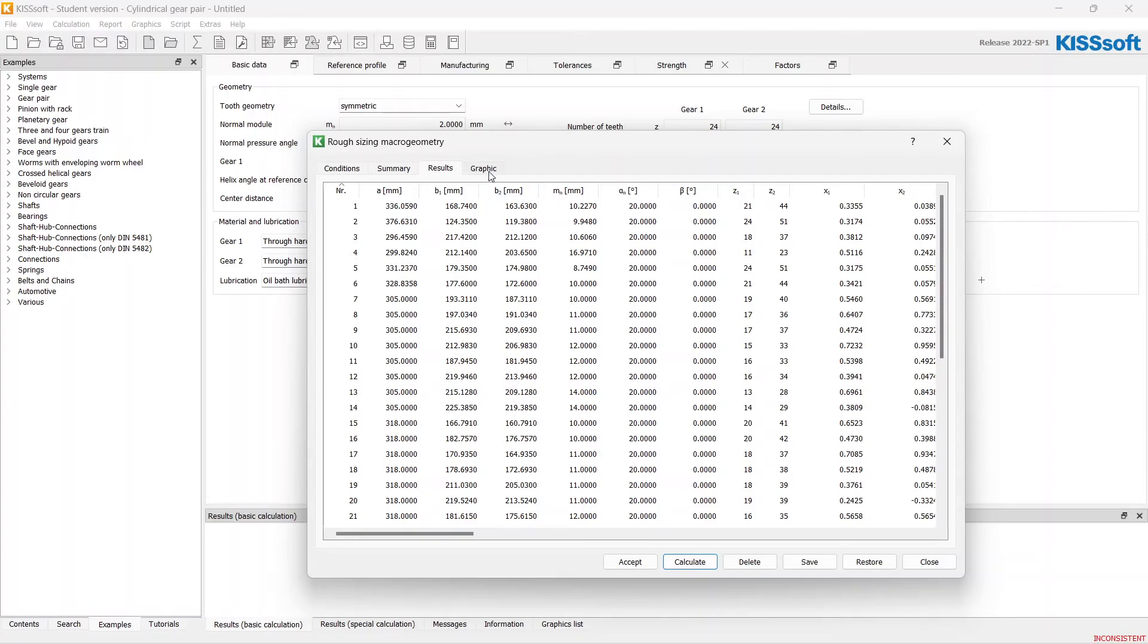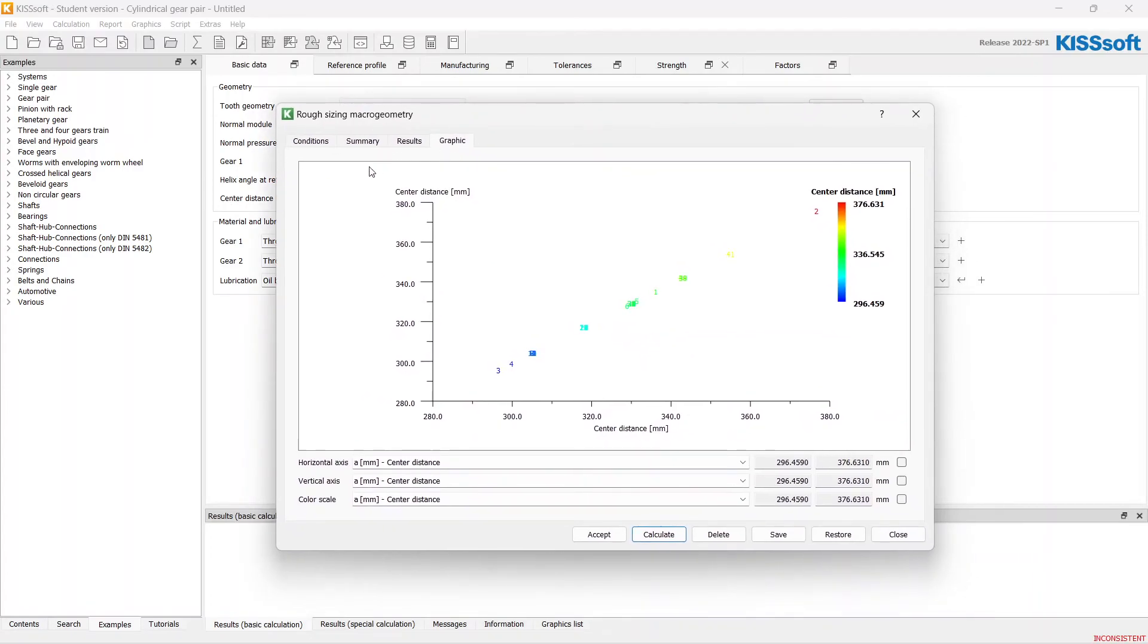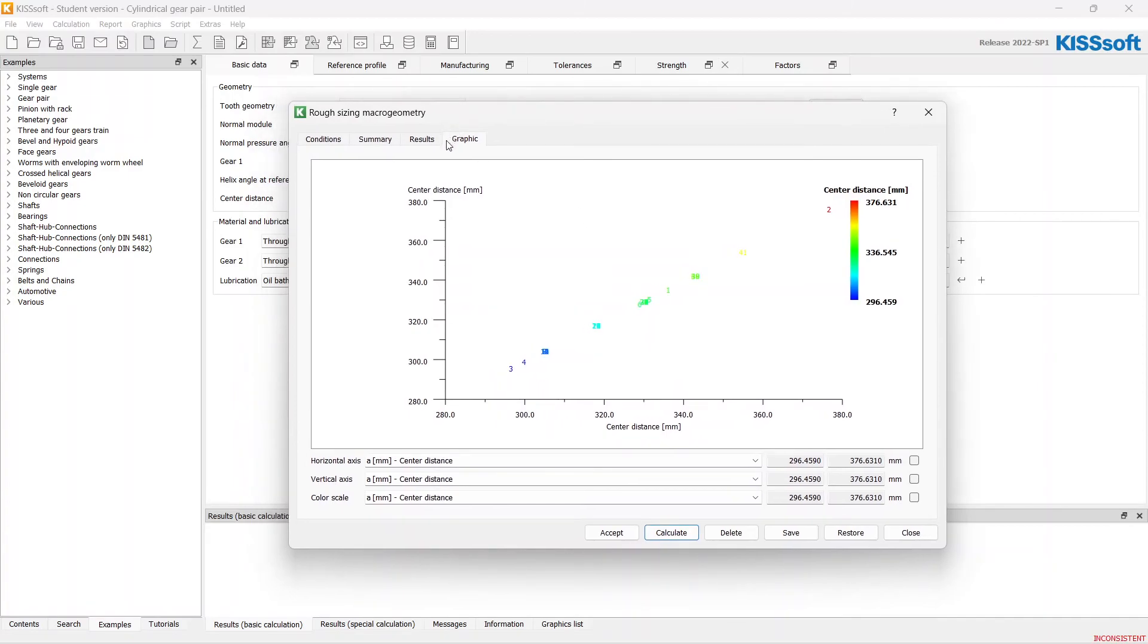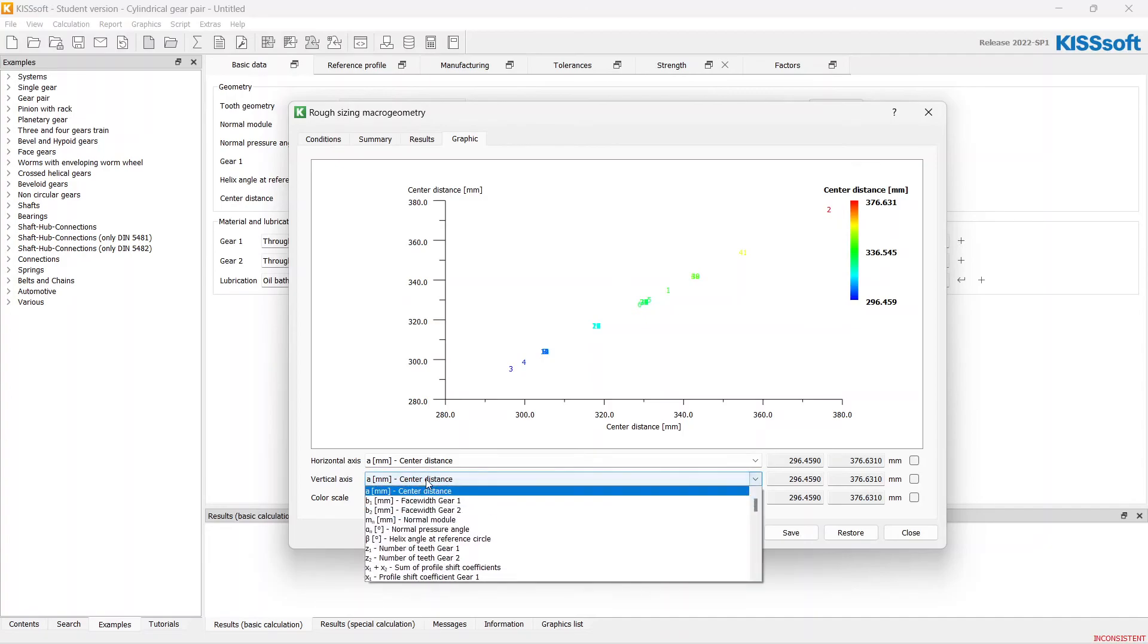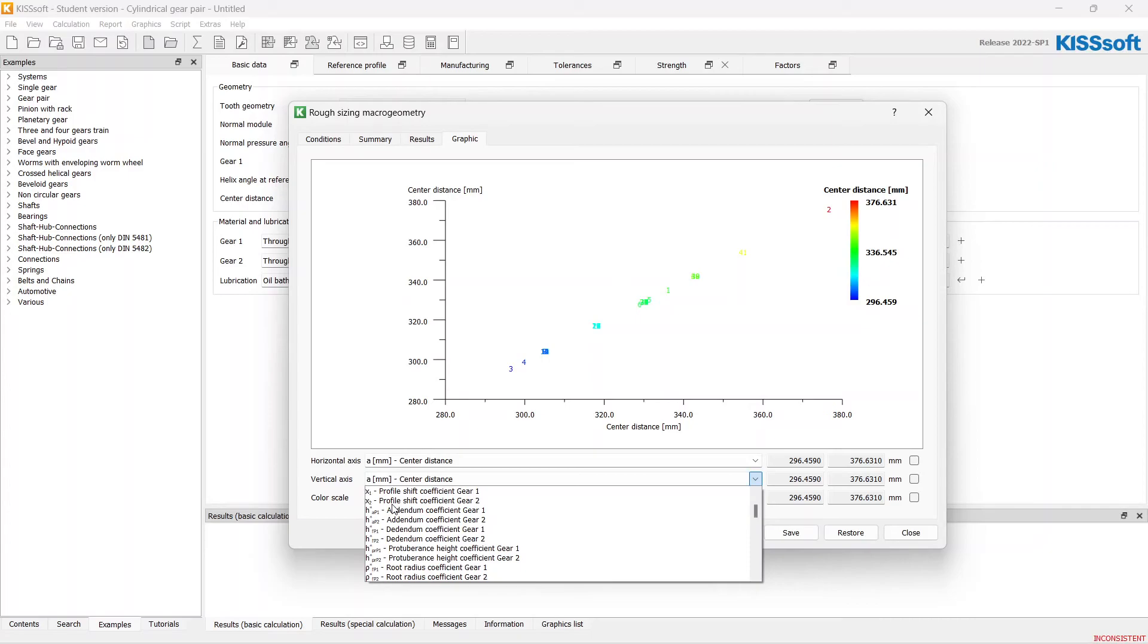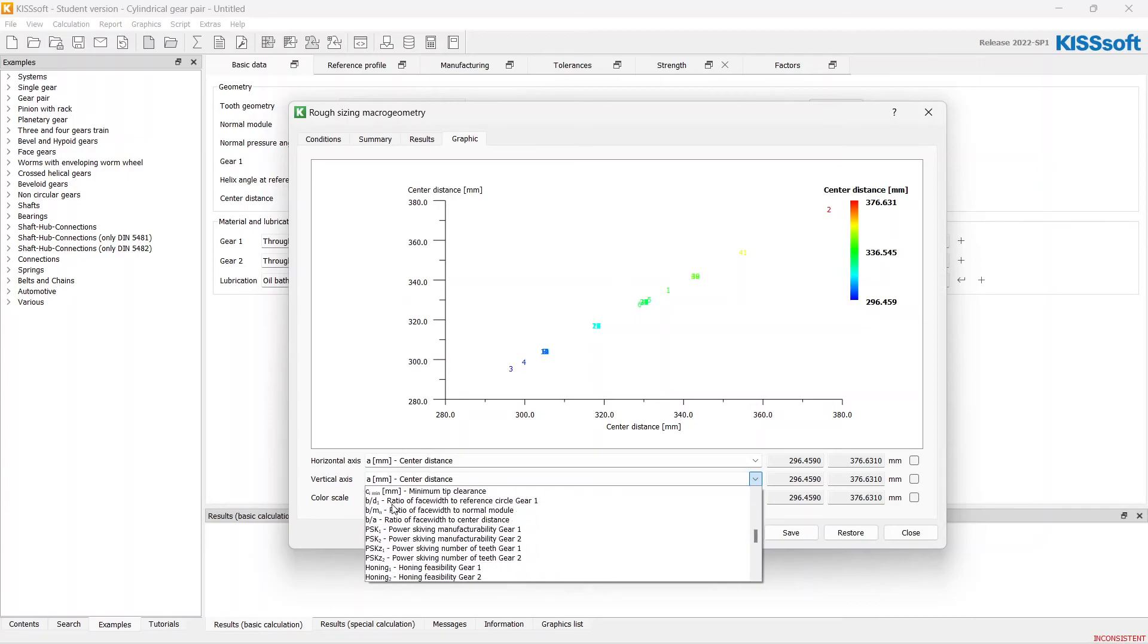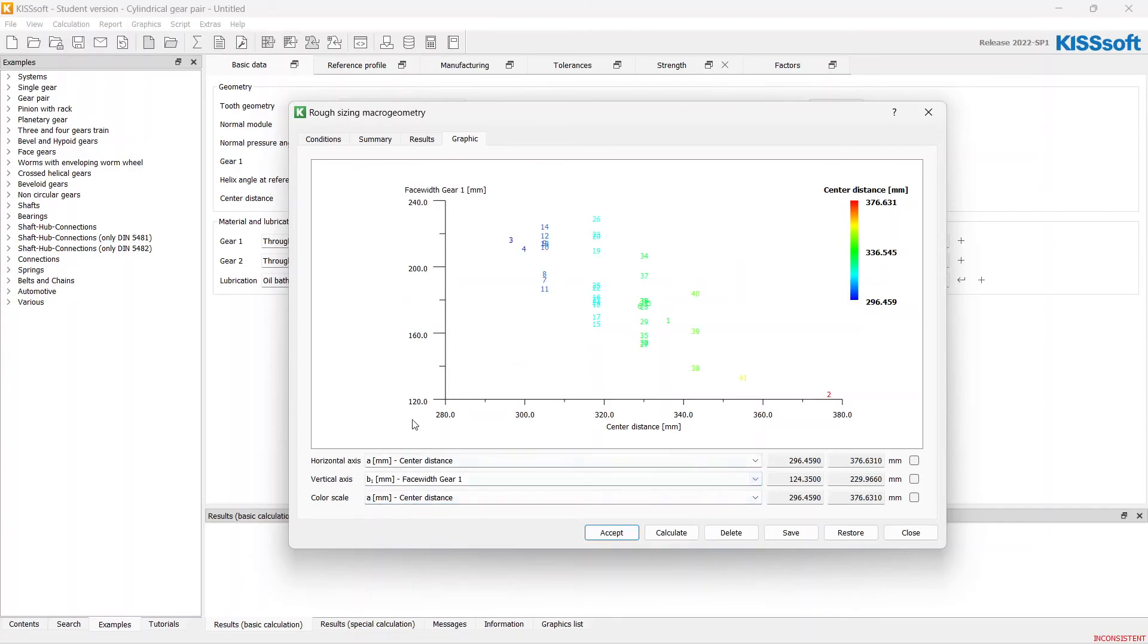We can use the great Kissoft feature graphic results. Let's set up this thing. Horizontal axis, I want to see the center distances. Vertical axis, let's choose face width of first gear.